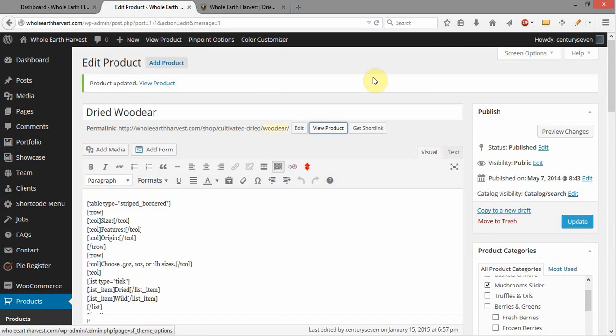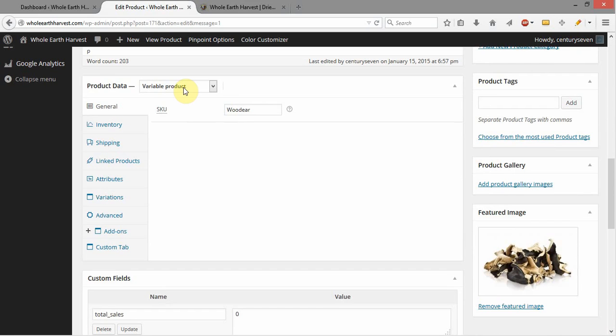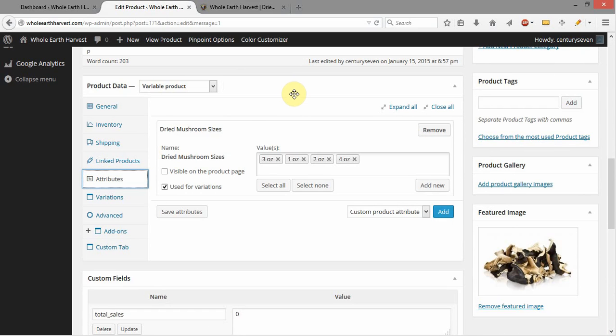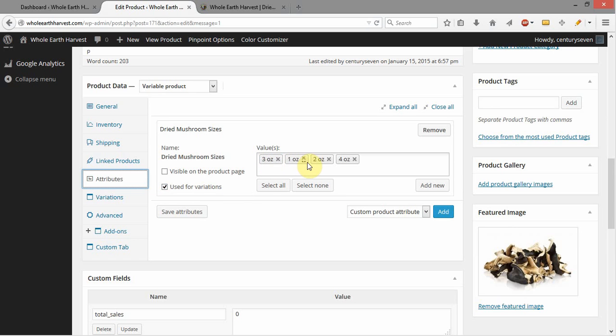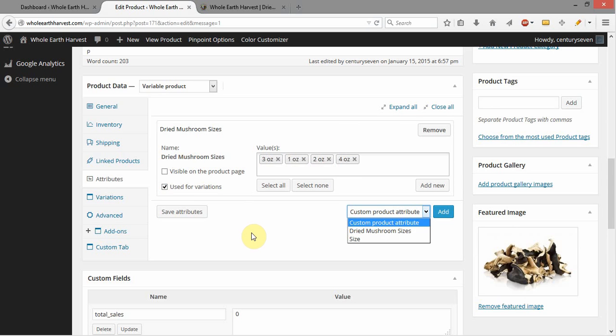Let's go ahead and come into the product and see what's going on here. So here we are in our dried wood ear, and I'm going to come down. We see that we've got variable product selected here for our product data. We've got our SKU already put in there. So let's come down to attributes. We've got our dried mushroom sizes, and we have it selected to be used for variations. Then over here we've got our different variations selected: 3 ounce, 1 ounce, 2 ounce, and 4 ounce. This is all set up fine. The dried mushroom sizes was selected from the list here, not added as a custom product attribute. It was added from the list, and it has been selected to be used for variations, and these four variations of size have been selected.